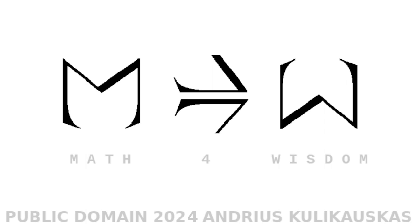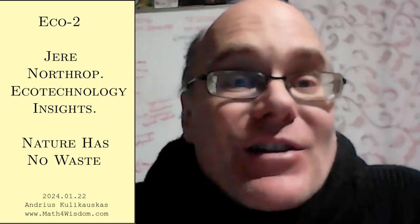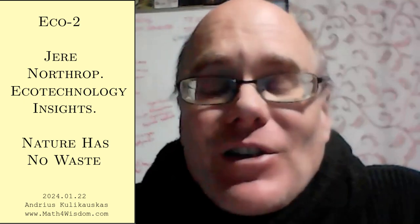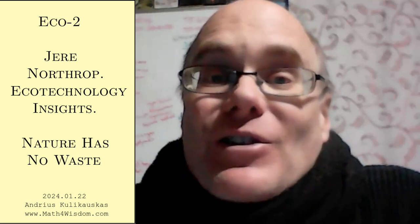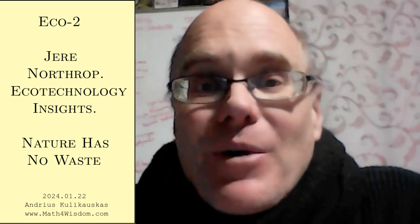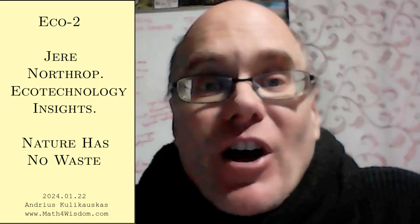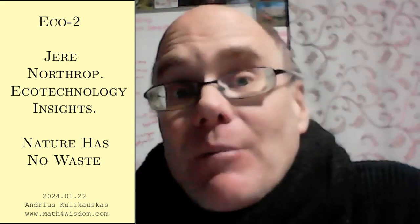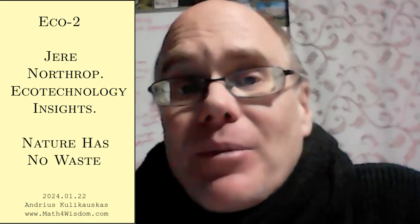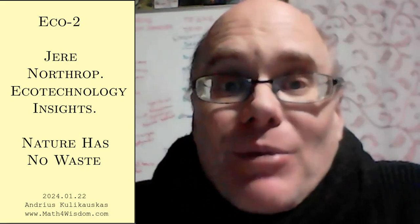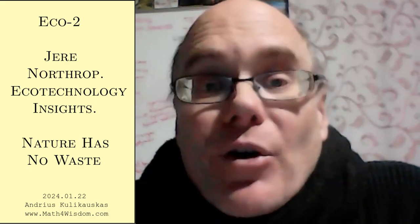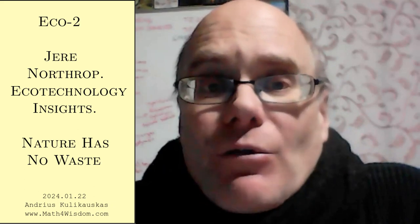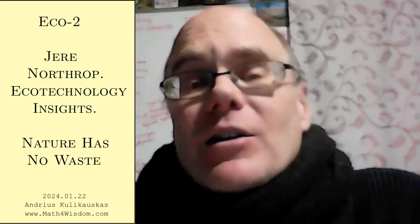I am Andres Kulikowskas. This is Math for Wisdom, a meeting of the Language of Wisdom study group with Jerry Northrup, led by Jerry Northrup, with me also. We're trying to bridge our languages of wisdom.